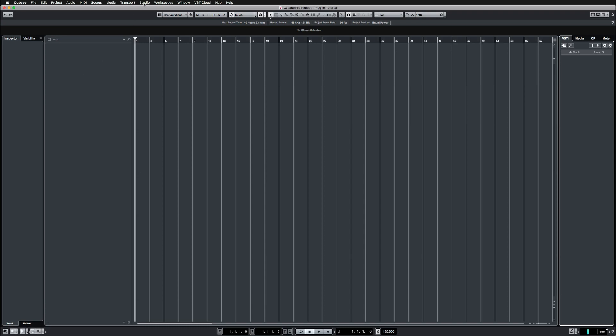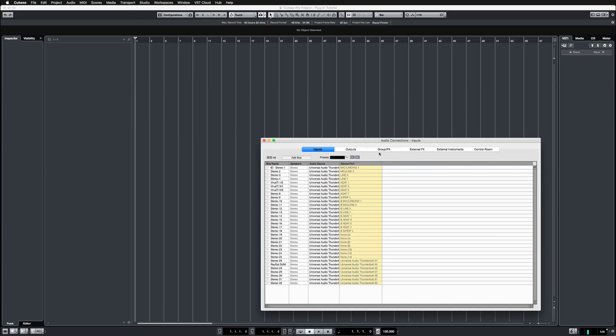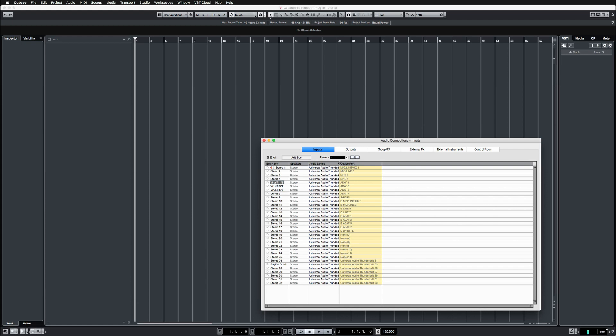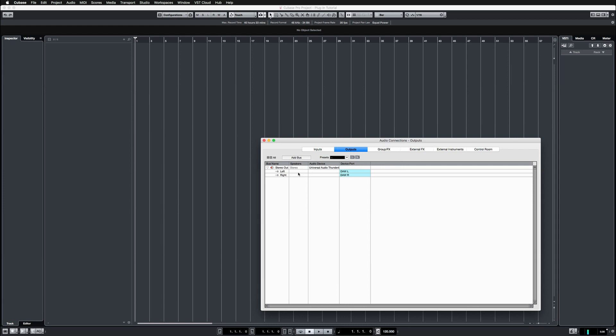Before we insert any tracks, let's go to audio connections. I've set up all of my inputs here, so the raydat and Virus TI all of the three outputs from the virus are routed into my Thunderbolt. The output is configured here as well.